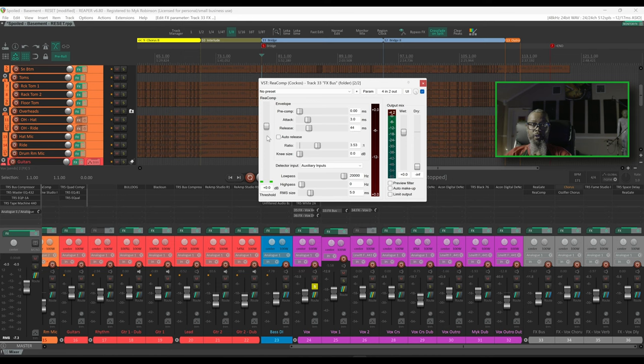As I begin to turn down my threshold, again this threshold will be based on the volume of the vocals, and we should start to hear the effects turned down as the vocals exceed the threshold.